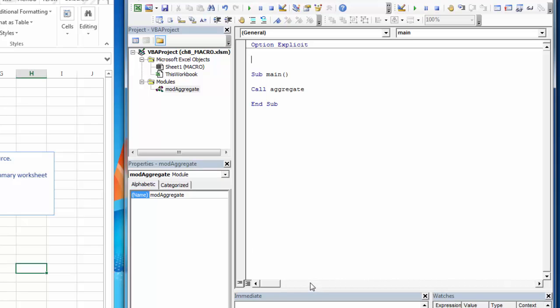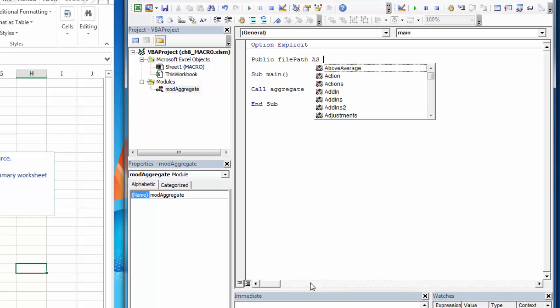We want variables that will live across subs so that you can declare it in one place and continue to use it in other subs. Those are called public variables. They're easy to declare. Instead of dim, we're just going to use the word public. We give it a name and we give it a data type.